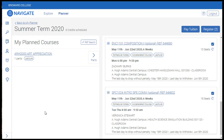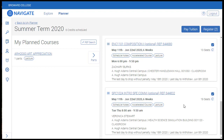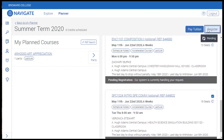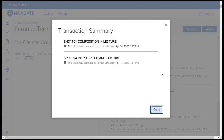So now we have the two course sections selected and we can see a summary of what we've selected below the calendar. As a reminder, these courses are not yet registered. We are ready to register, which we can do with a single click. Here you'll see a Register button and a Pay Tuition button. If you don't see these buttons, a simple browser refresh will make them appear. Once the courses are registered, you can click the Pay Tuition button, which will redirect you back to MyBC to make payment arrangements. Let's click the Register button. The courses are now registered, and a transaction summary will be displayed showing the two courses that were registered along with a timestamp. Click Got It to clear the transaction summary, which will be added to the Transaction History tab.